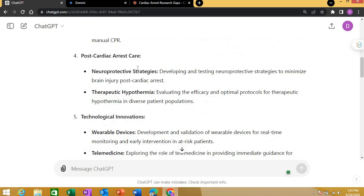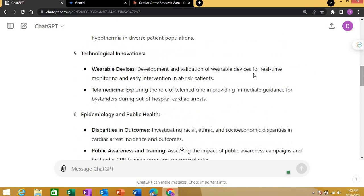Another idea was post-cardiac arrest care, covering neuroprotective strategies and therapeutic hypothermia. Technological innovations included wearable devices and telemedicine guidance for bystanders.